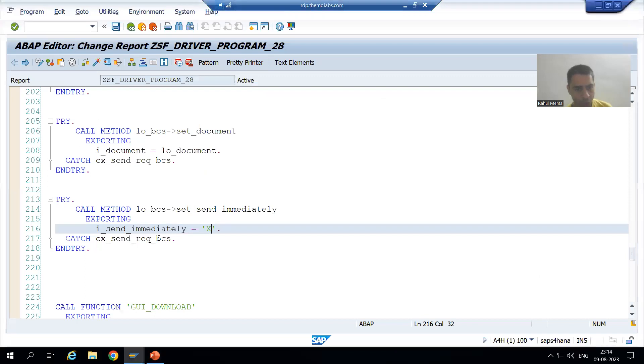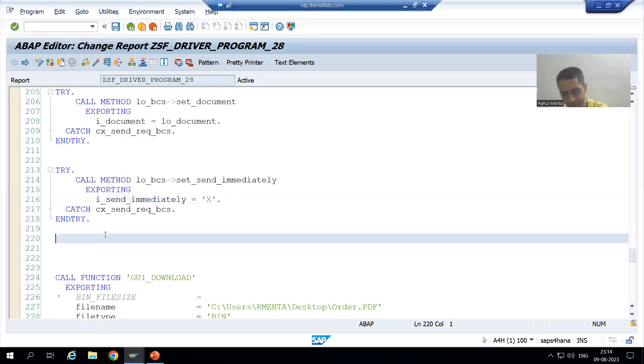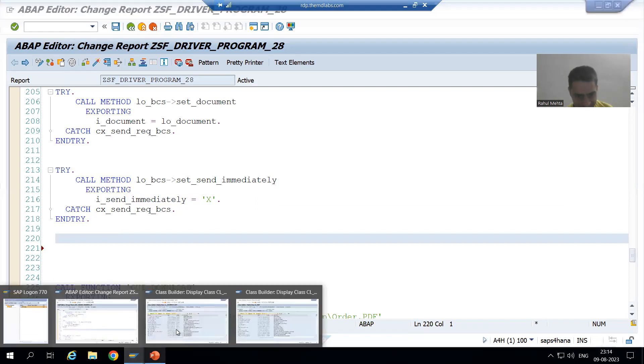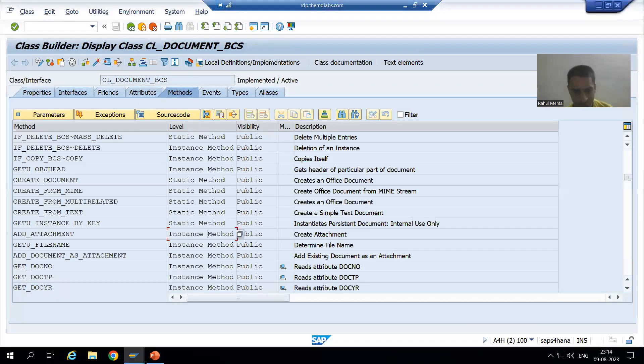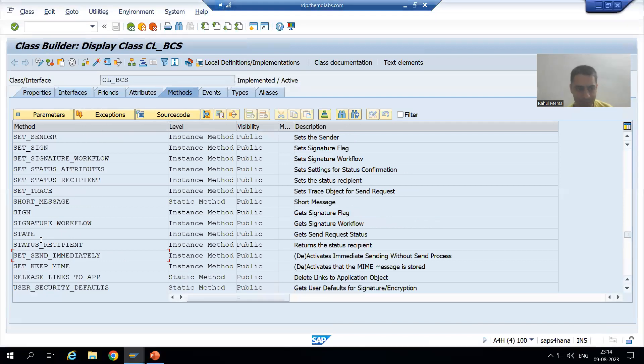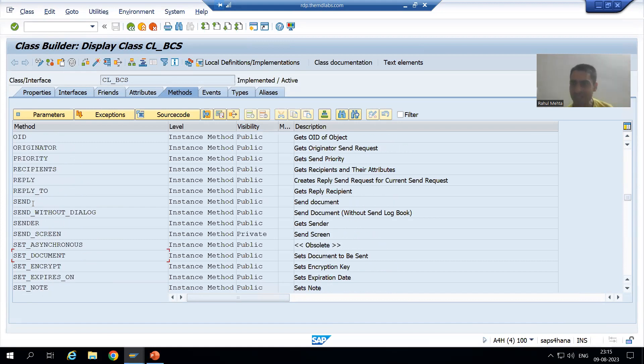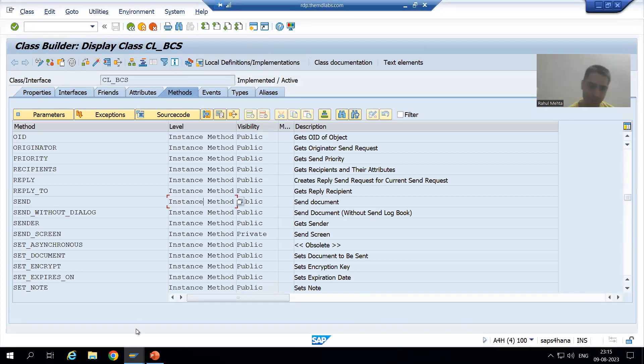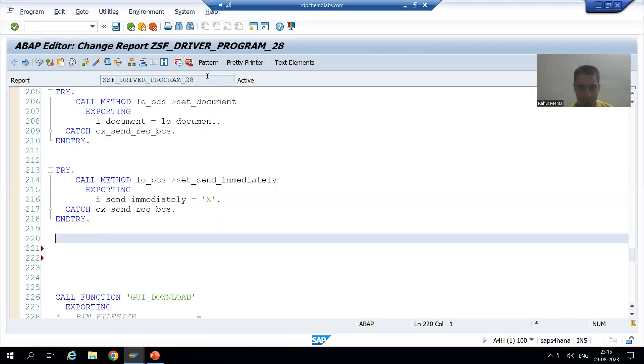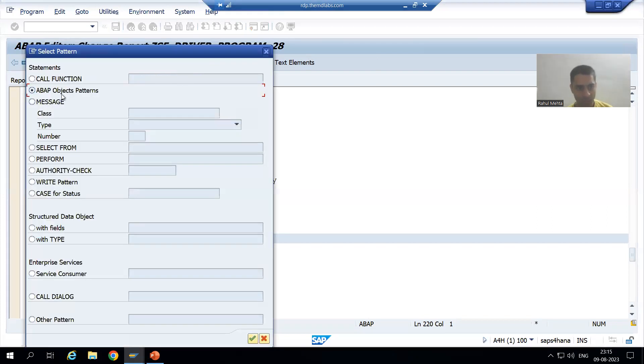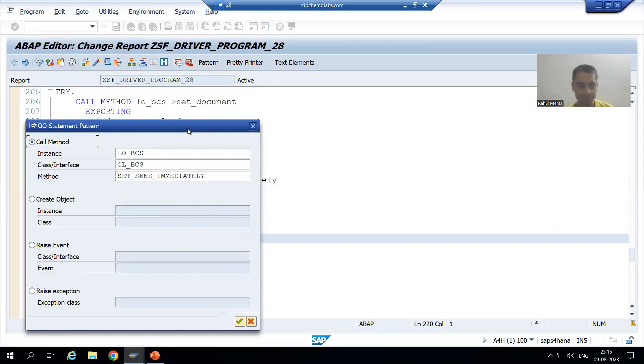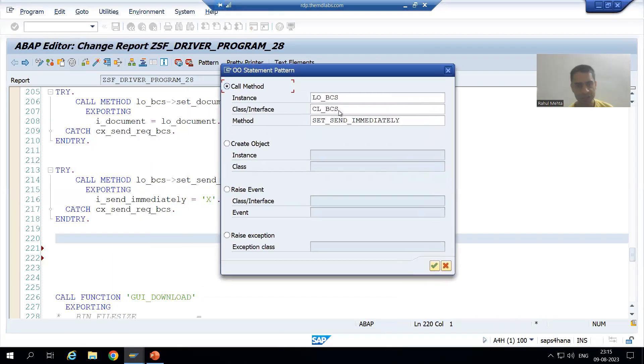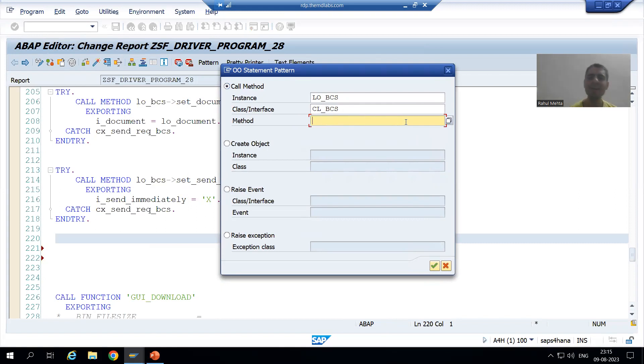Now I will go for send. In cl_bcs class itself, we have a method named send - send document - and it is an instance method. So we will call this method through the object. I will go to pattern, ABAP object patterns, same class.